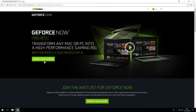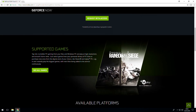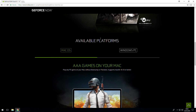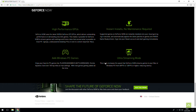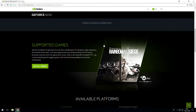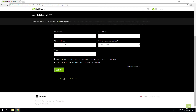Alright, so this is the website, and as you can see, instantly you are revealed with Request Beta Access. If you have a look around, you can see supported games, available platforms, and all the benefits and specs about it — 60 frames per second to 120 frames per second or higher, reducing latency. So let's just go and click on Request Beta Access.